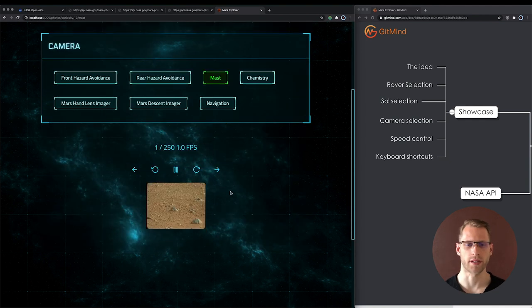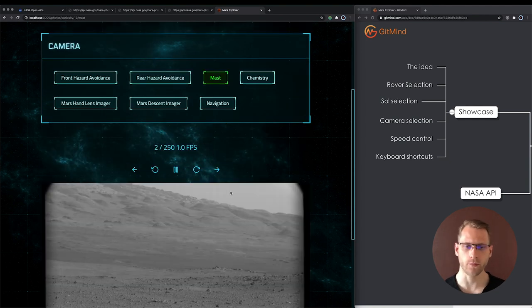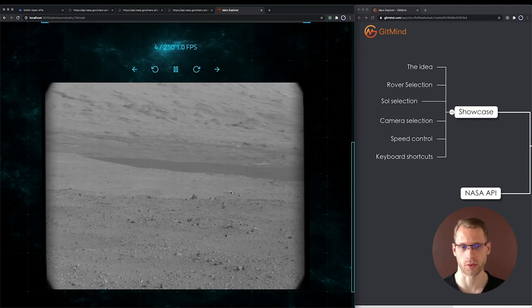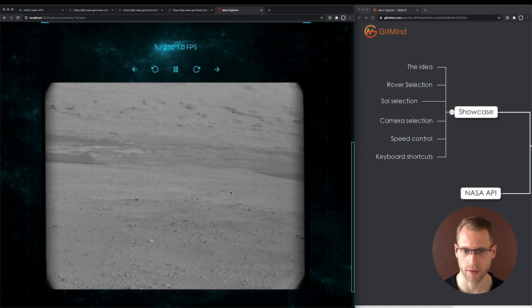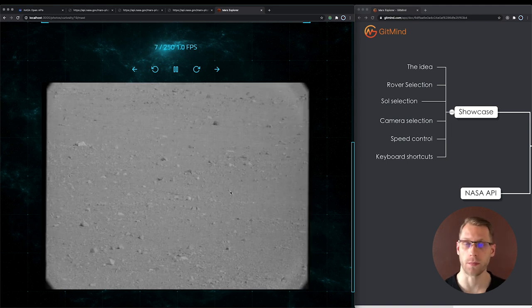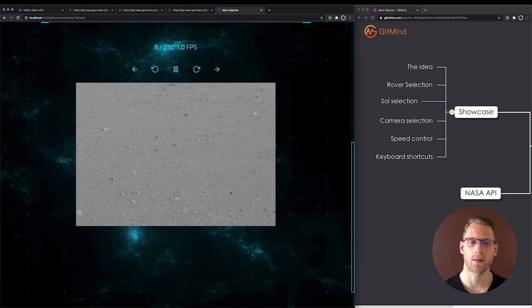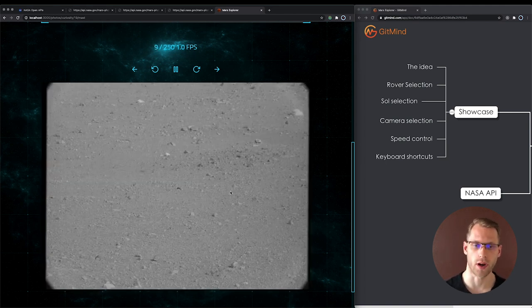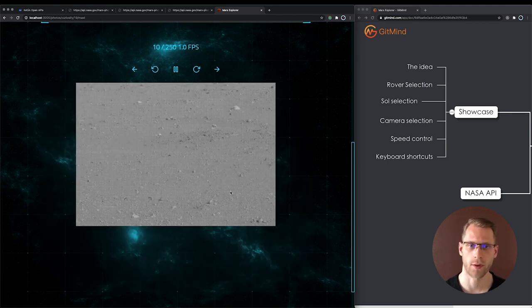Great. Now we can see photos taken on Mars without copying and pasting those URLs to the browser.